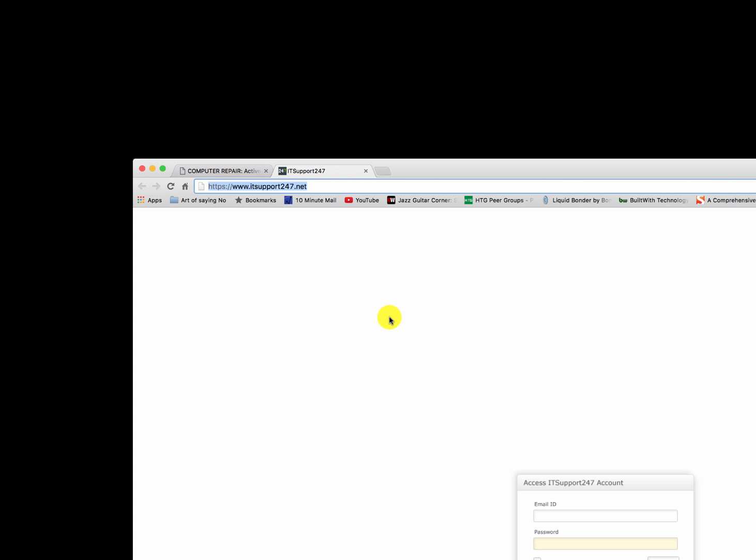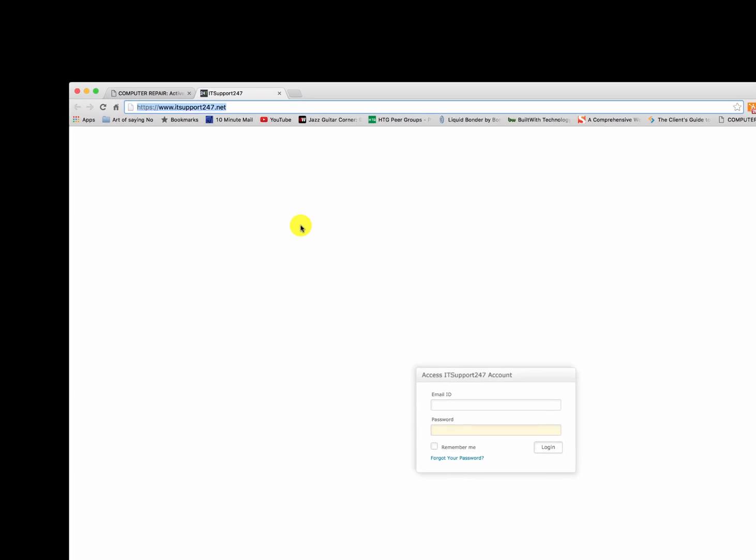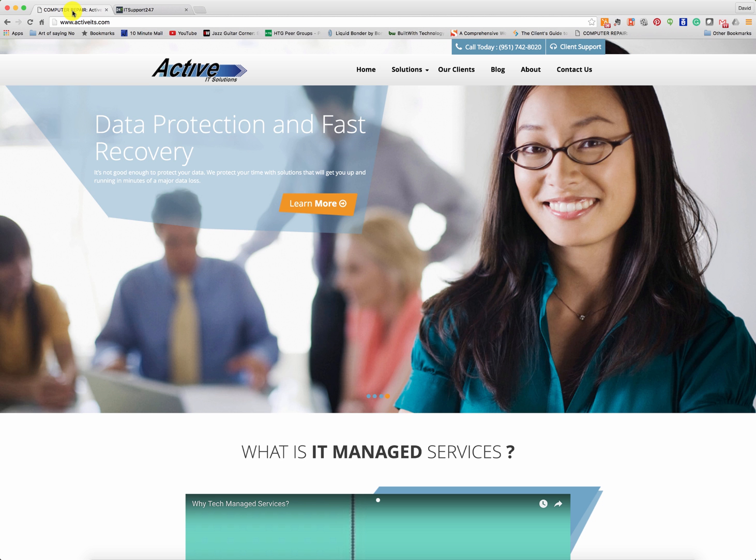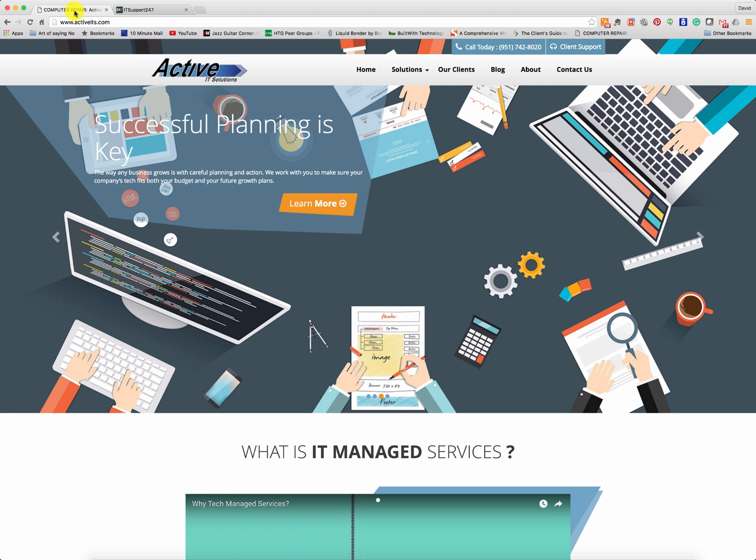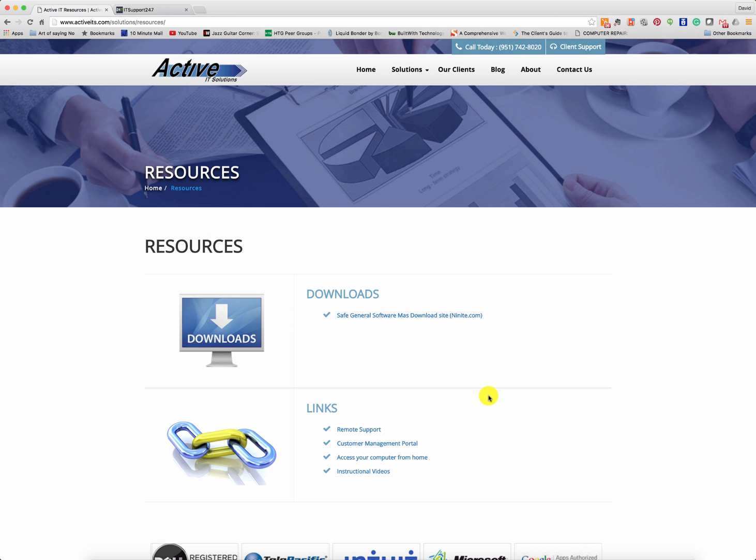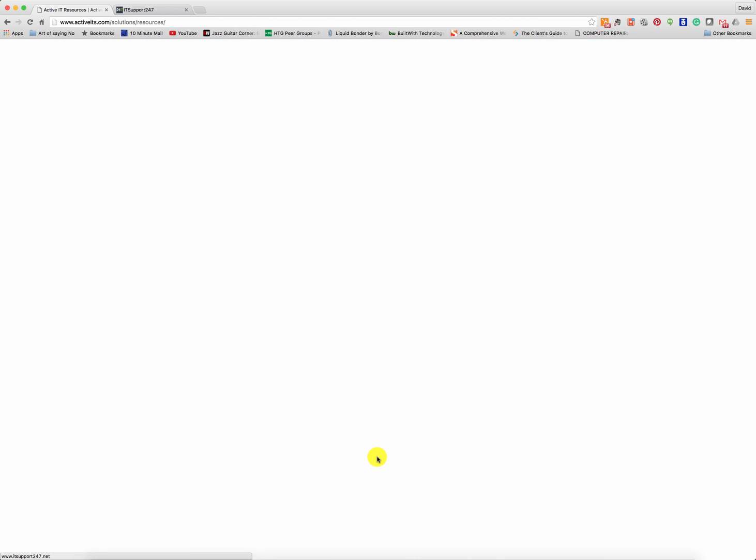So I suggest bookmarking it, saving it, writing it down. However, if you forget, you lose your bookmarks, you can't remember, you can re-watch this video. Or another easy way to find this sign-in portal is to simply go to our website, activeitsolutions.com, go to the top right under client support, click on that. And then under links, you'll see access your computer from home. You can really access it anywhere, that's just what I'm calling it. So if you click on access this computer from home, it takes you to this very same place. So you've got a couple different options how you can get here.